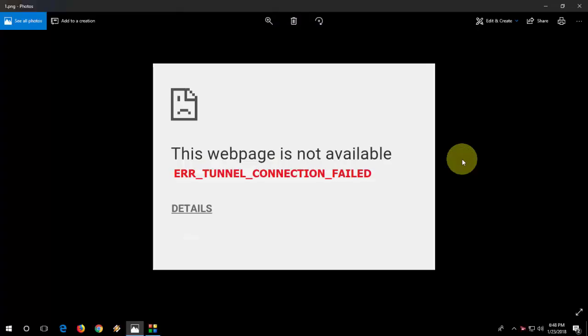Hey guys, welcome back again. I am MJ. In this video we will learn how to fix Chrome browser error like Error Tunnel connection failed.